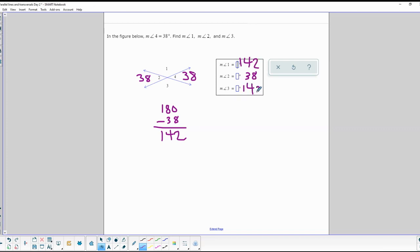The reason we subtract from 180 is because these two adjacent angles add up to 180. So 180 minus 38 gives us the missing angle.